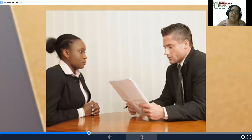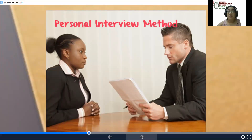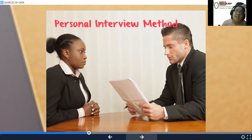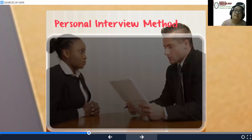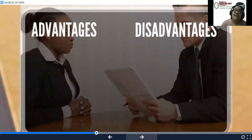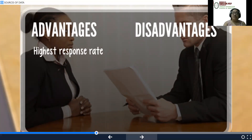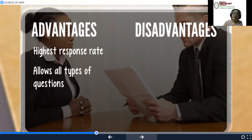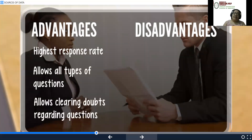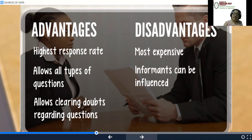This is the personal interview method. Advantages include a higher response rate, it allows all types of questions, and allows clearing doubts regarding questions. Disadvantages include it being an expensive method, informants can be influenced — there is facilitation where you could manipulate and facilitate your answers out of your interviewee — and it takes more time.